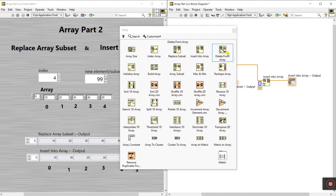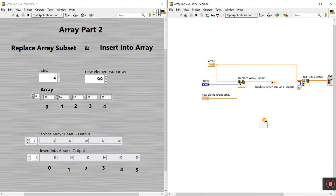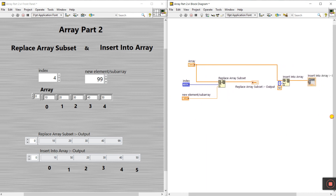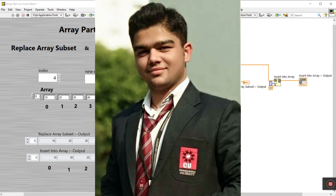Array size and index array were covered in Part One, and Replace Array Subset and Insert Into Array are covered in Part Two. In the next part we will concentrate on Delete From Array and Initialize Array, step by step. Try it yourself, do modifications, and focus on arrays because it's very important for any project. Thank you so much — if you like this video please like, subscribe, and share with your friends.